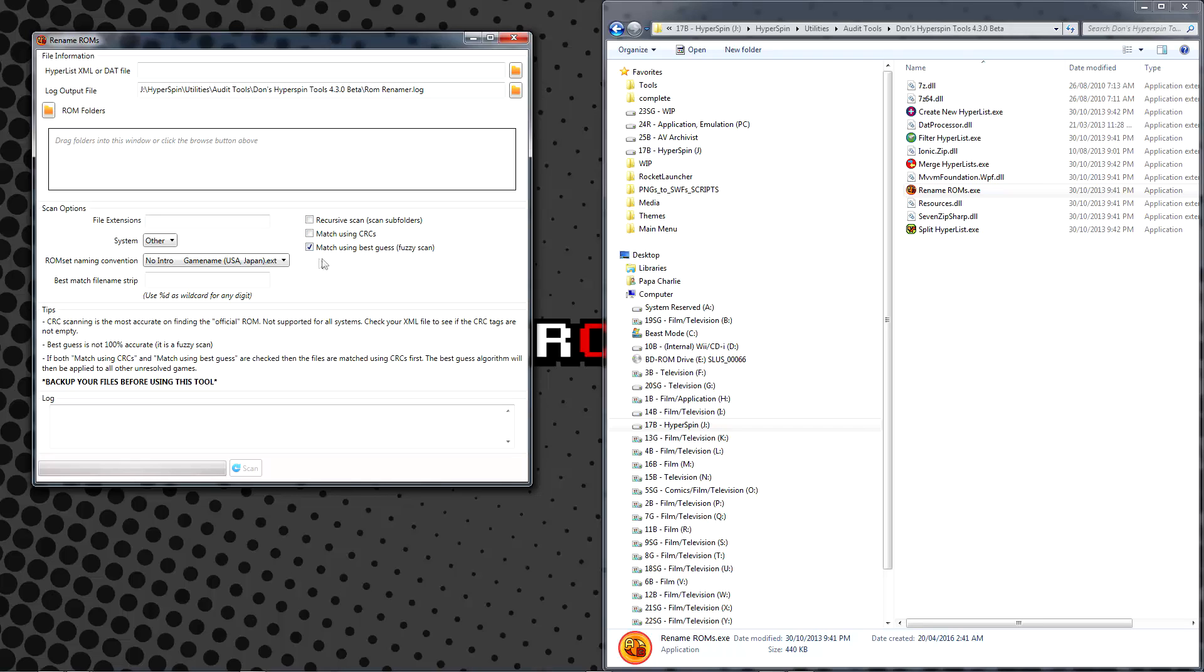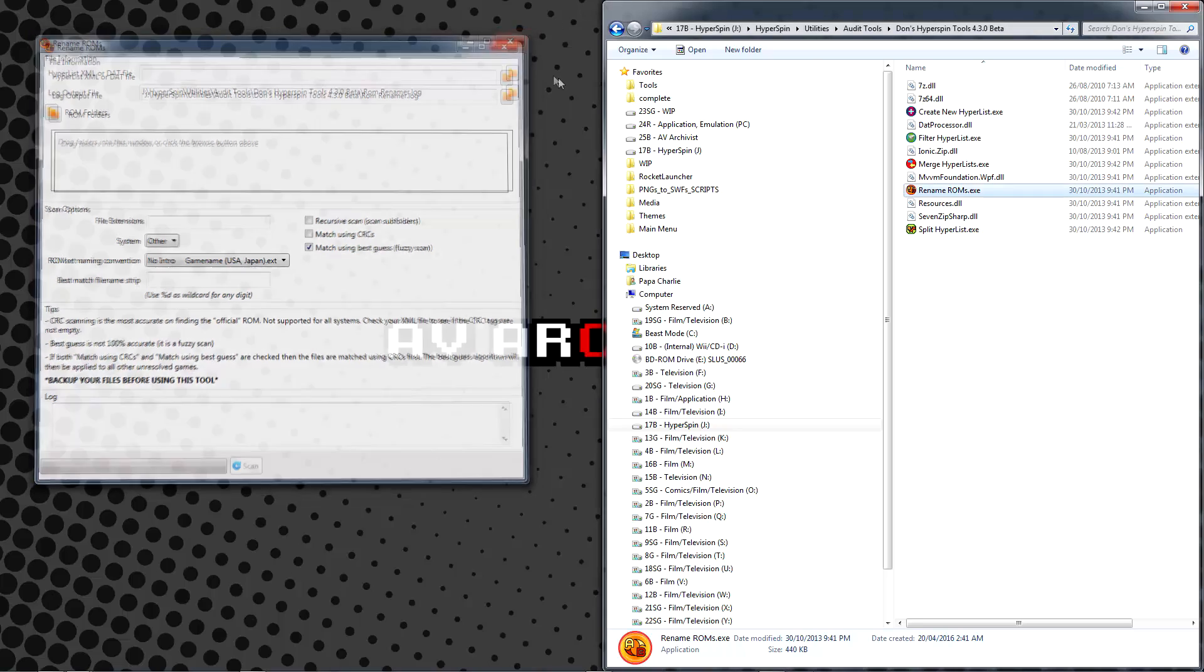The value of CRC matching becomes especially apparent if working with ROMs that are patched with fan translations, and in general it provides an additional layer of confidence that your ROMs are good and that they'll play without issue.